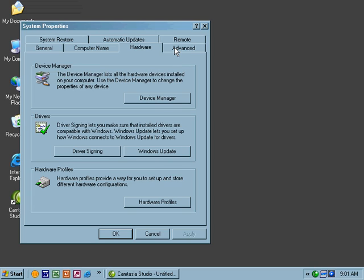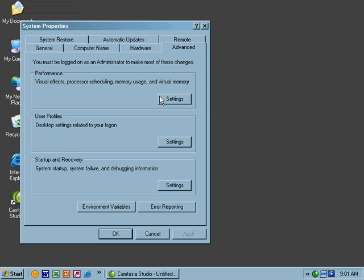The Advanced tab, very similar to what we saw before. The Performance lets us choose whether we want to optimize for applications or for background. It also lets us choose the size to configure for the registry. User Profiles are there, and the System Startup and Debugging Information. Let's take a look at that one for a moment.